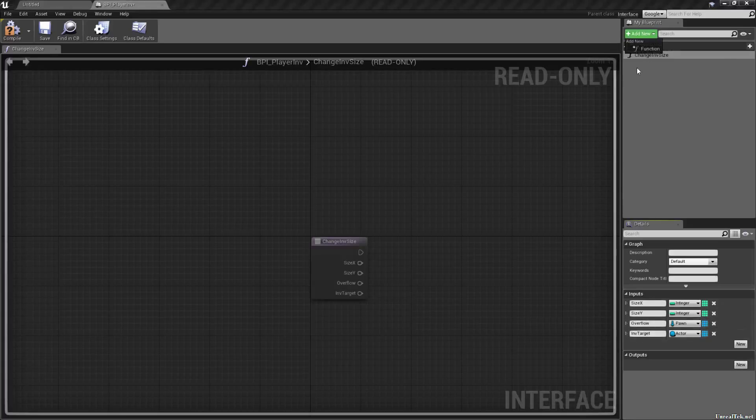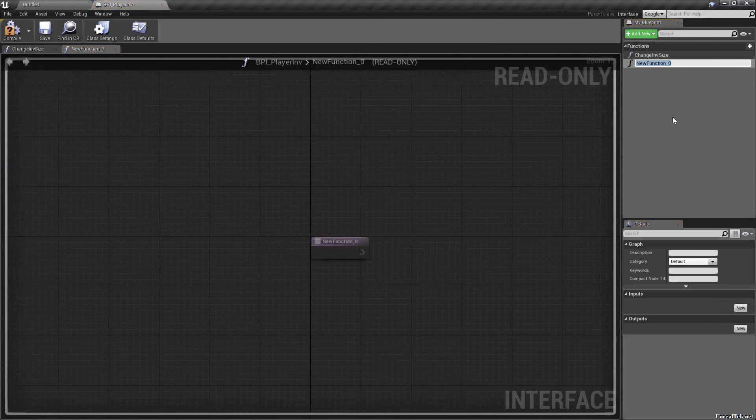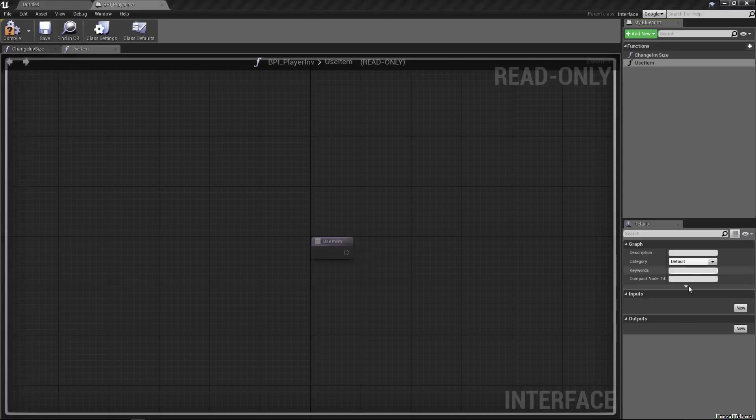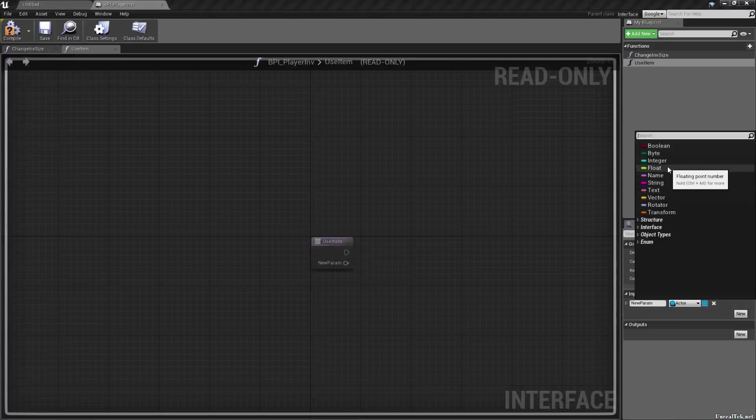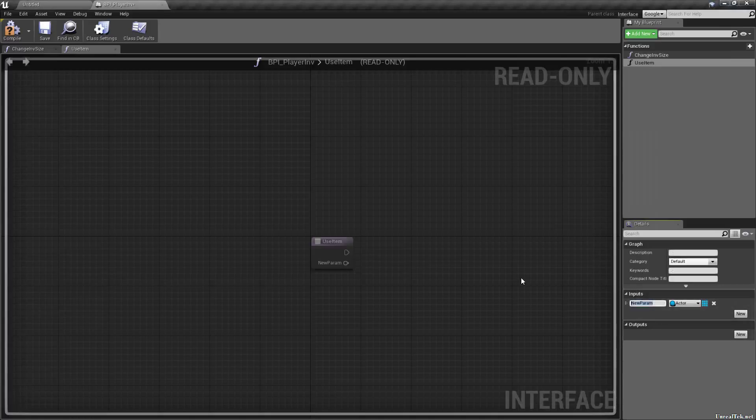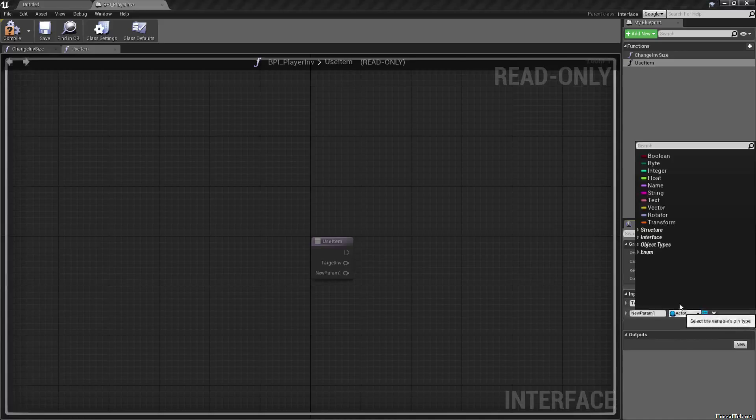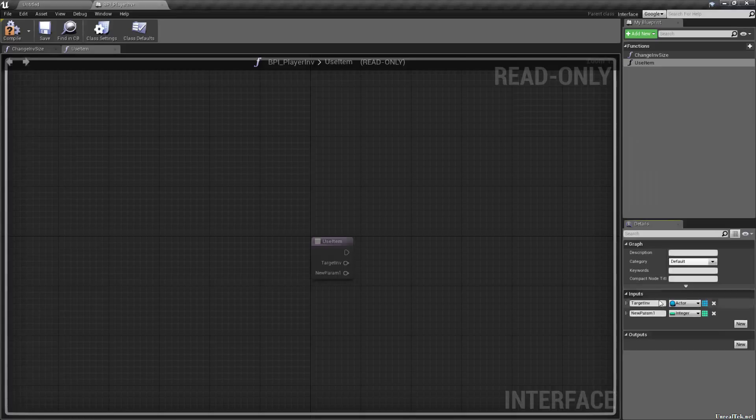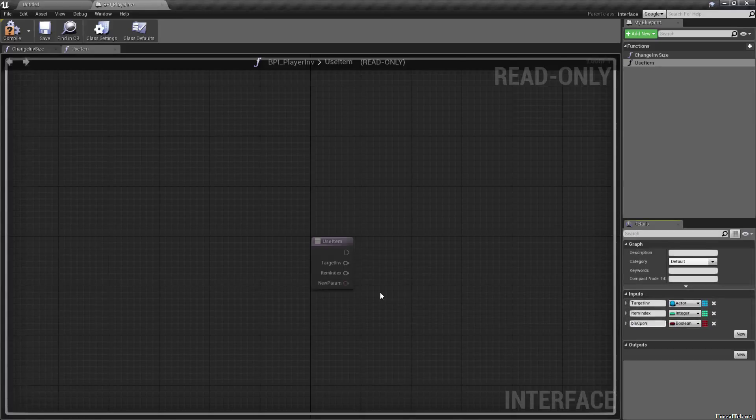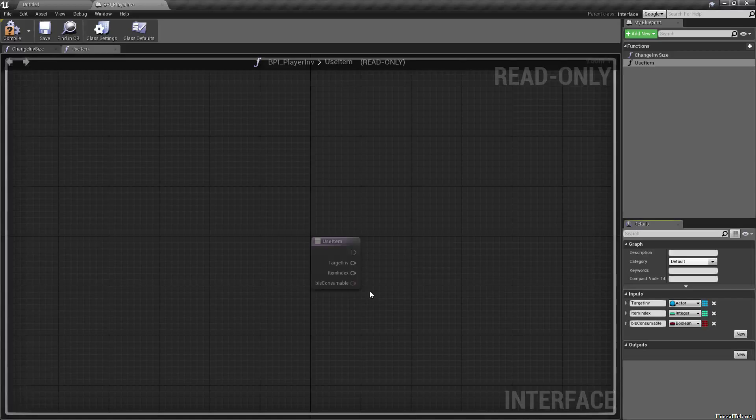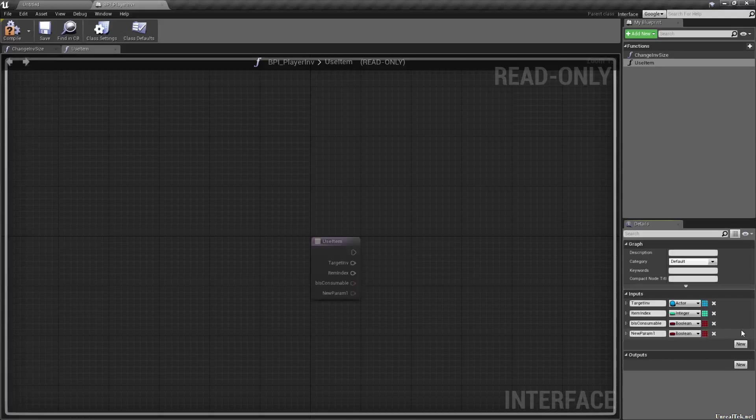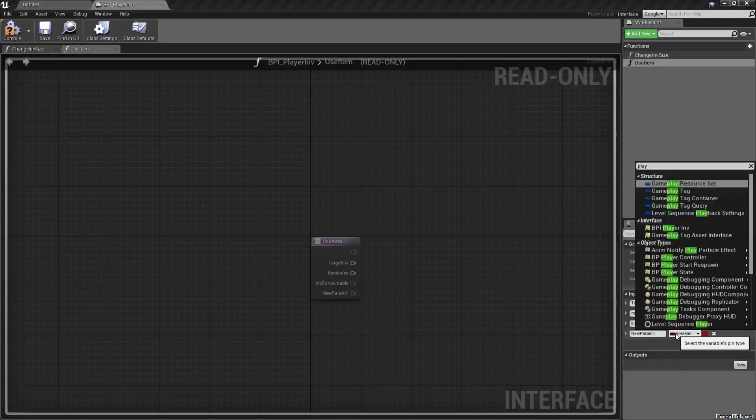Let's add a new function. We're going to need a use item and that will need, of course, an item index. Actually, I'm going to need, we're going to need the same one. We're going to need a target inv. I'll do that since actors there anyway. We're going to need an integer index. We're going to need a boolean called B is consumable. So that would be stuff like med kits and such where we're not just attaching something when we use it, but we're actually